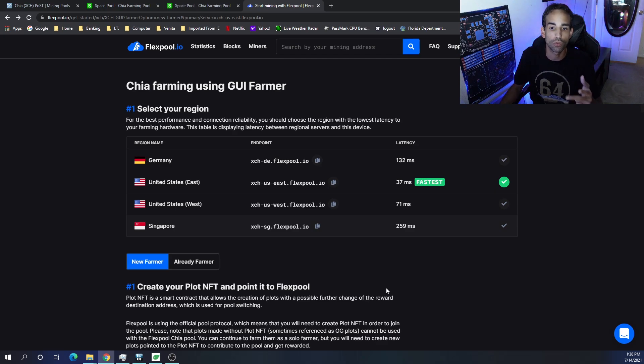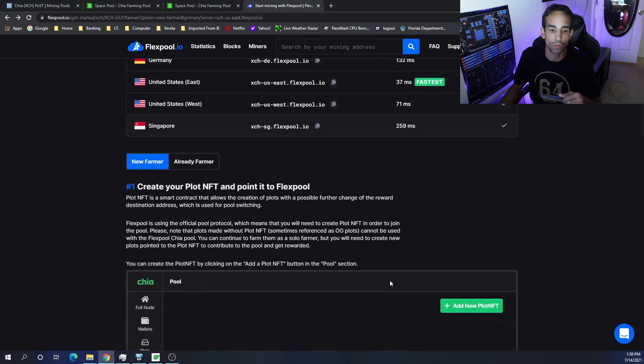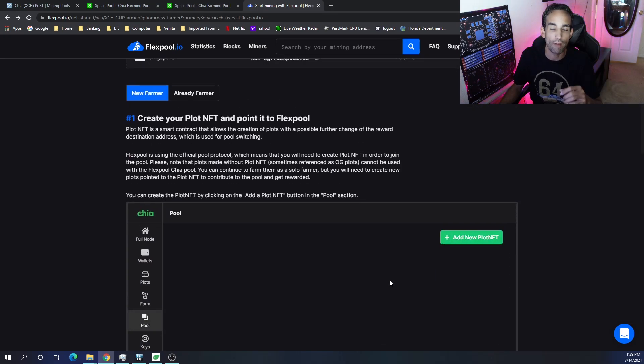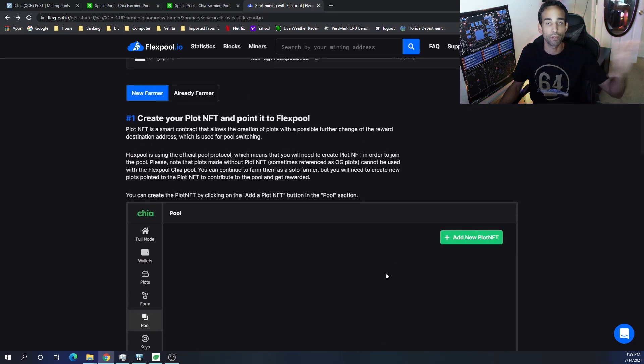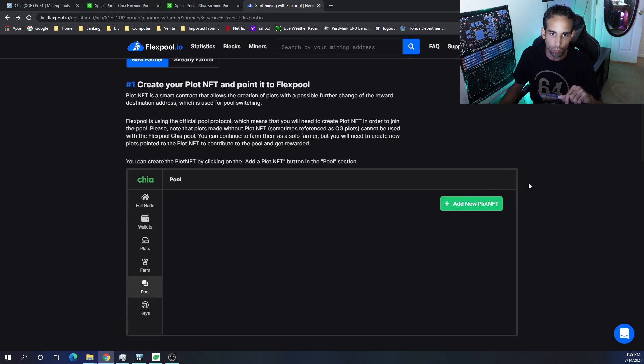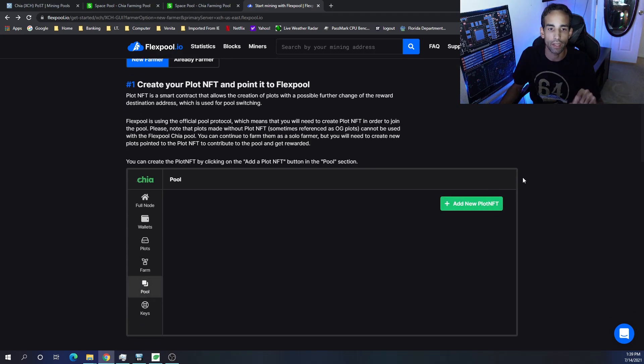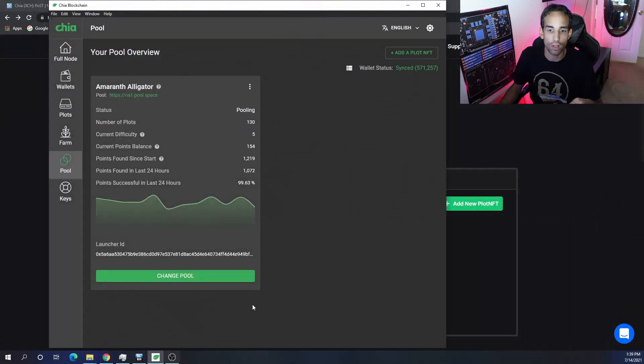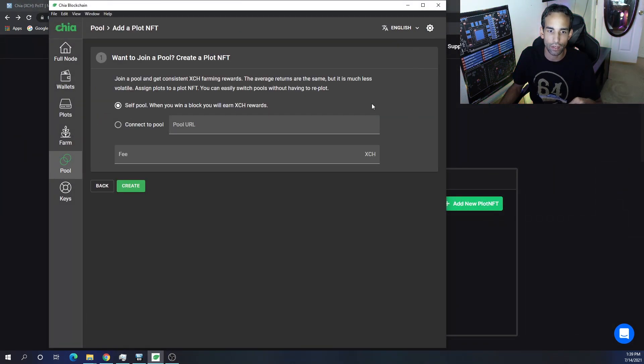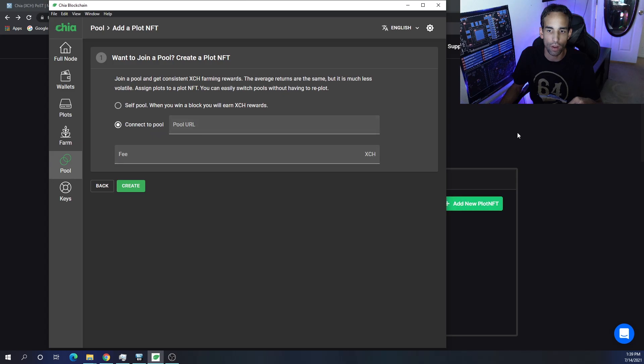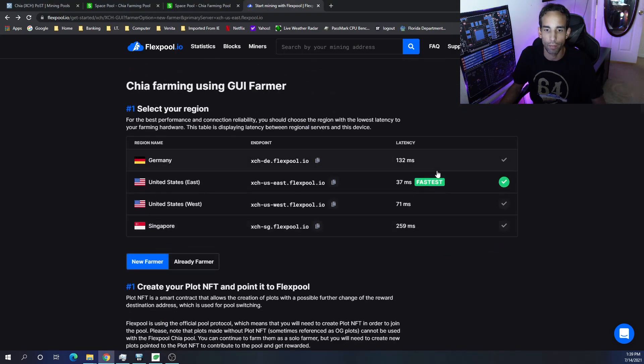I'm not sure if they're going to open up more, but you always want to choose whatever is closest to you. For the new farmer, I will have a video that I previously recorded linked down below to help you guys out. It's a very easy way to get set up especially if you're using a Mad Max plotter, but simply put you're going to go to your wallet and you're going to click add a plot NFT or a new one.